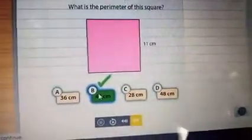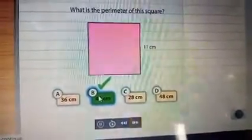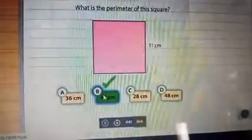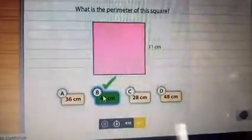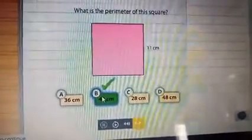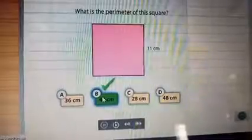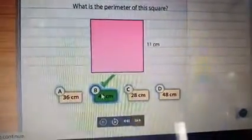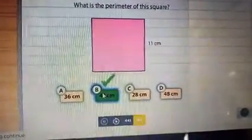I think you all learned how to find the perimeter of a given square. I hope you all learned well. Thank you, children.